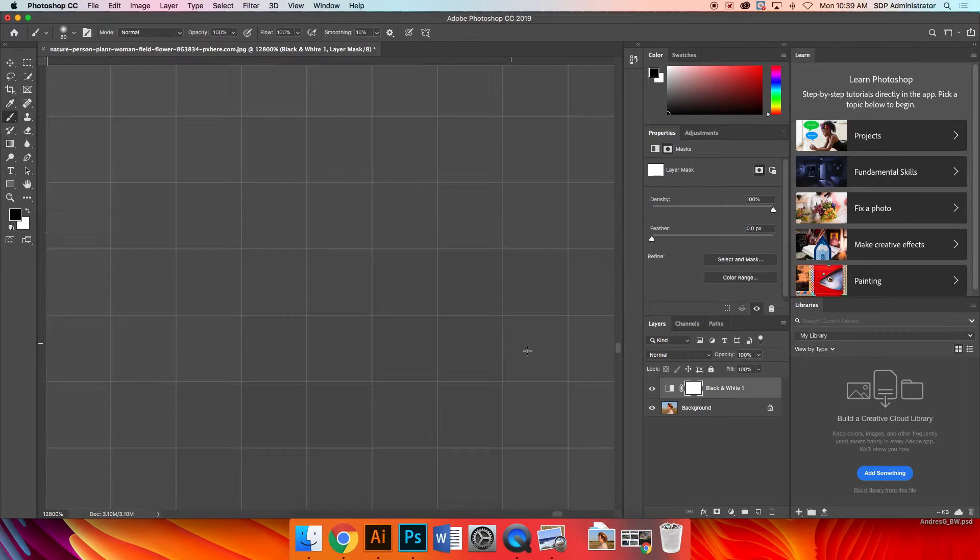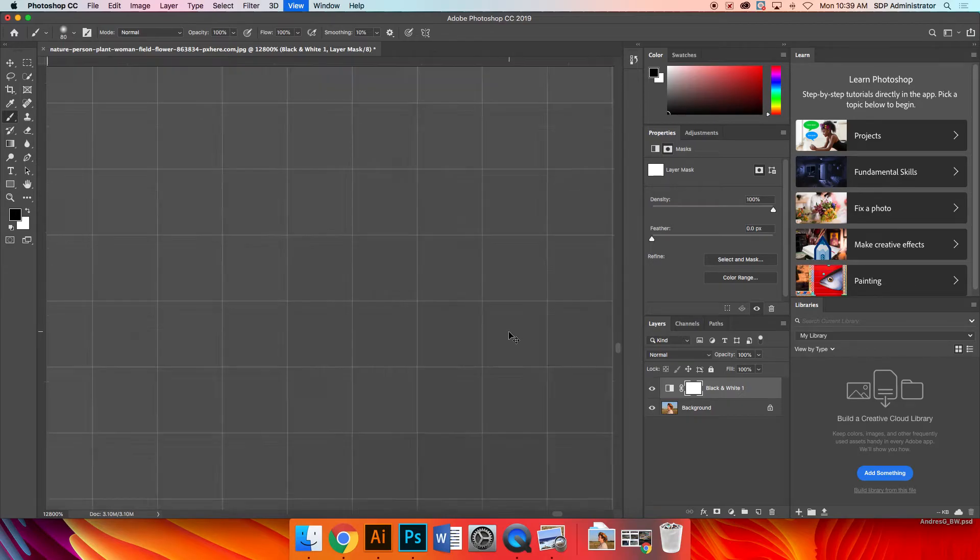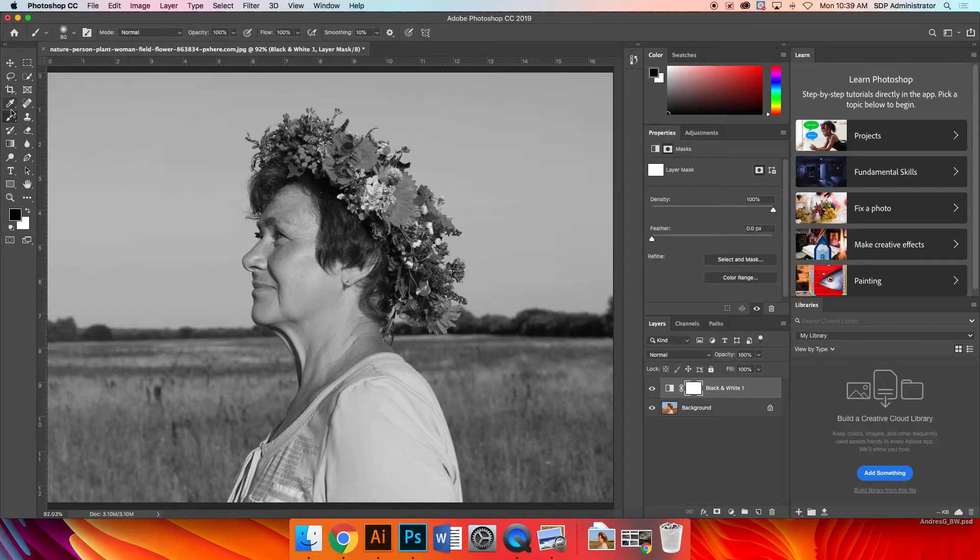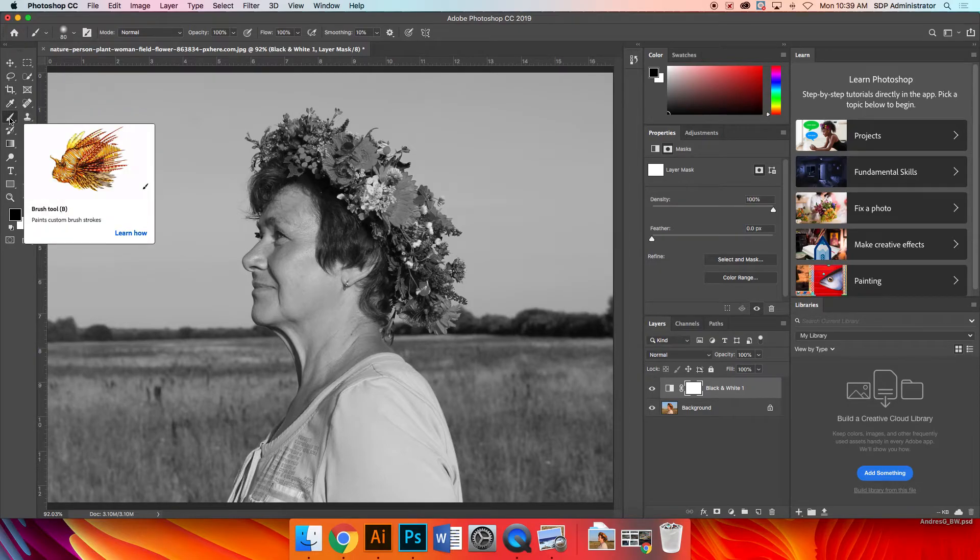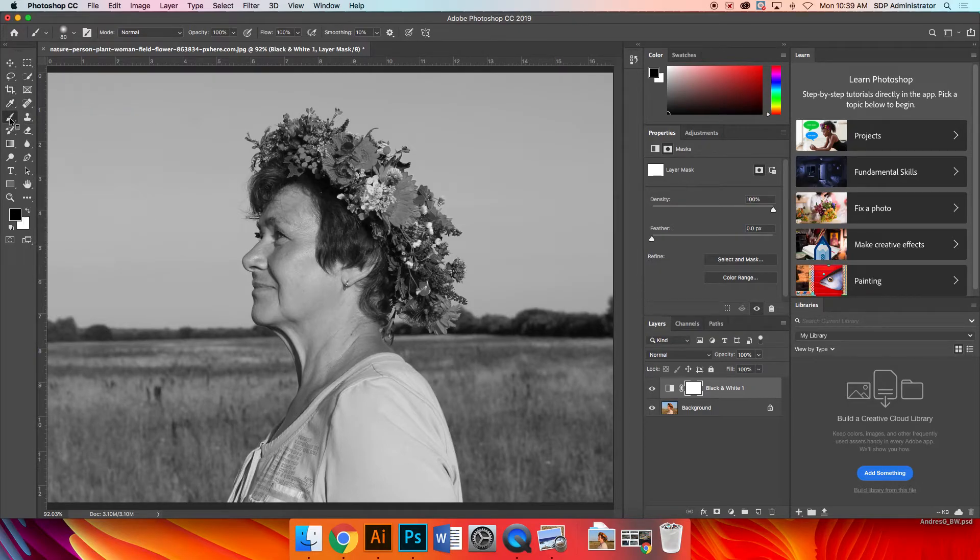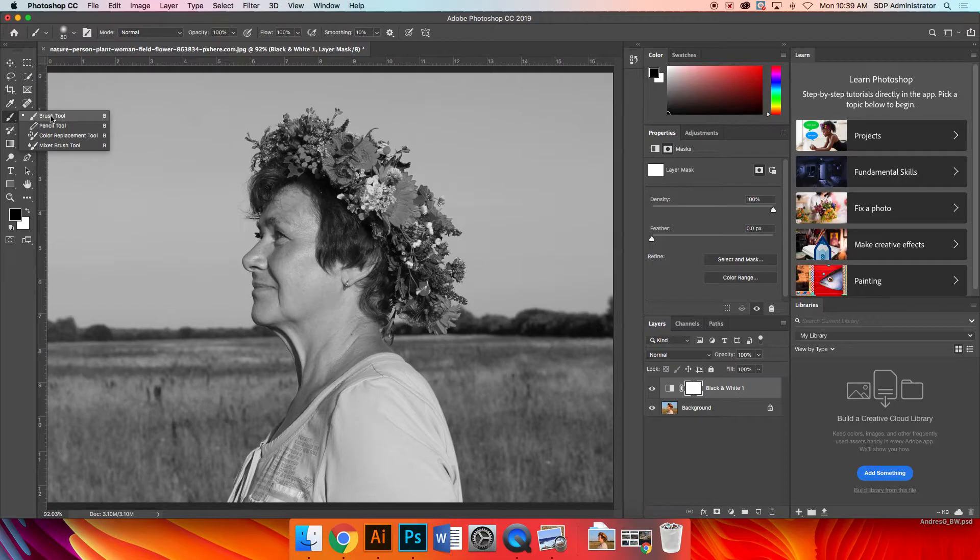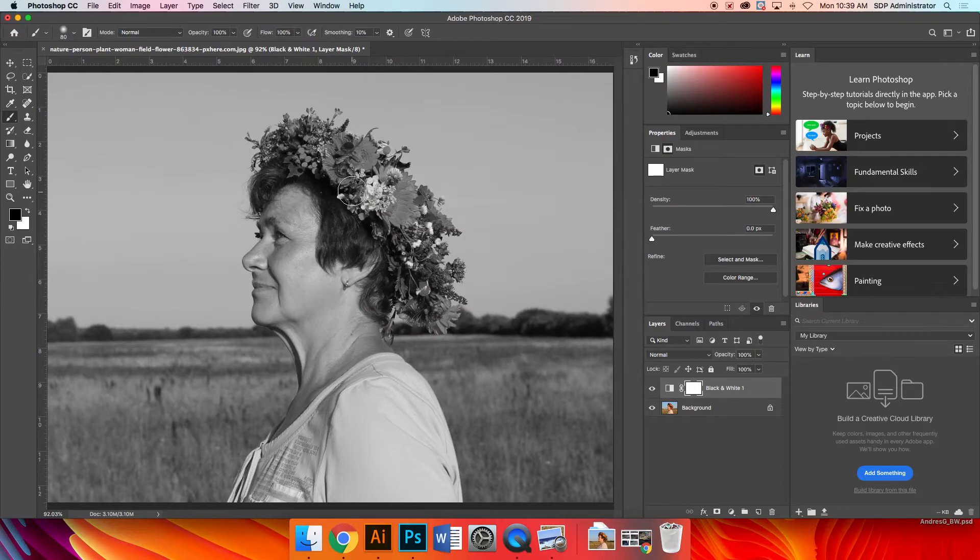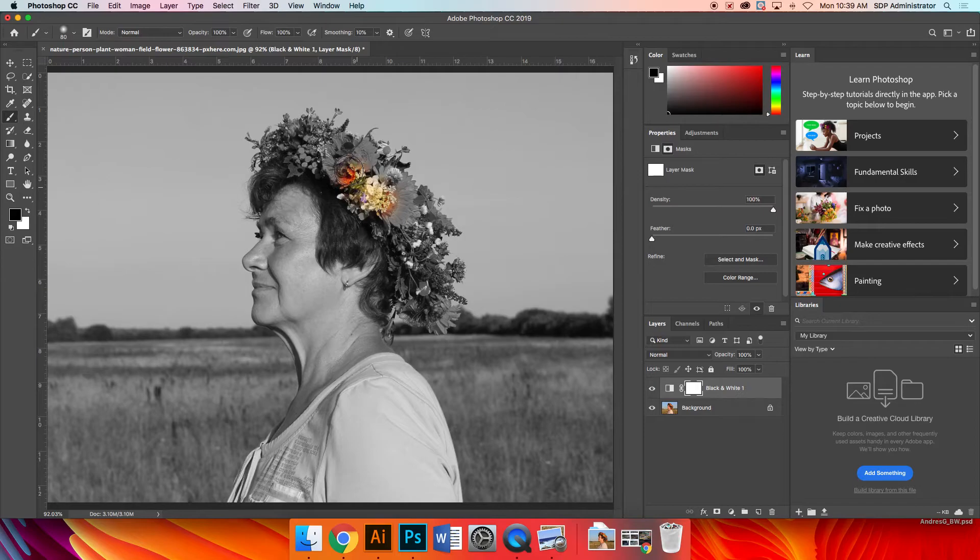I'm going to go to my tools and it's one, two, three, four, five. It's the fifth tool on the left. Now you have a lot of different tools in there, but I just want the brush tool and I want to make sure that black is my foreground color, which it is. Whatever I brush in here, it's going to hide the black and white effect from it.